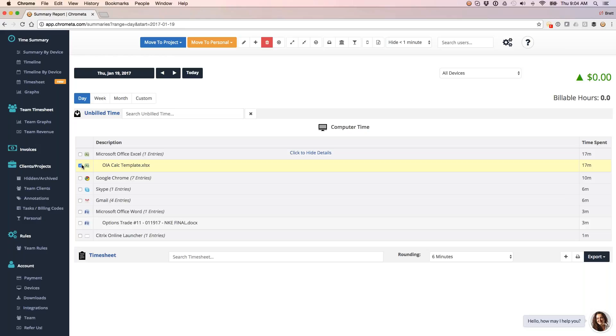So if it had recognized a keyword, let's say if I had OIA Calc Template as a keyword, where I'm telling the system that every time you see this keyword, I want it to go to this certain project, it would automatically bucket that. Of course, it didn't see that. So what I'm going to do is do that categorization myself.